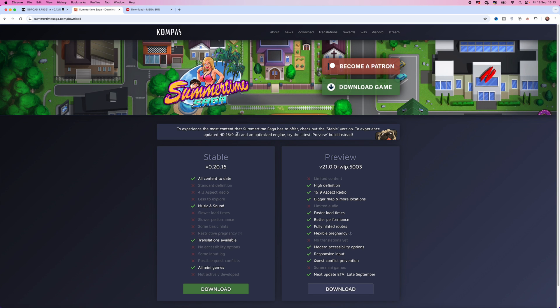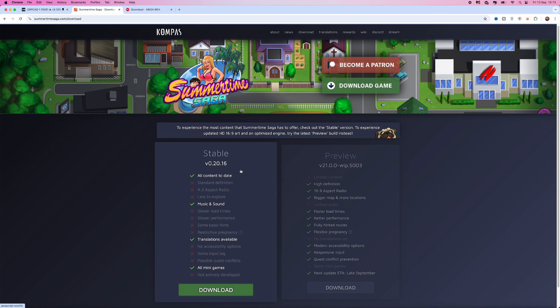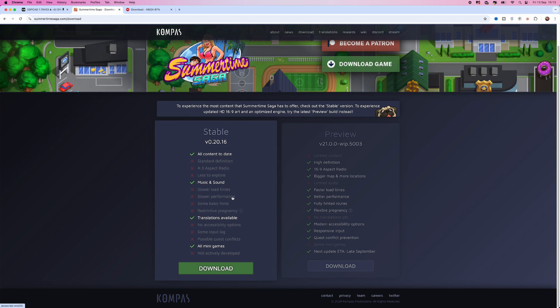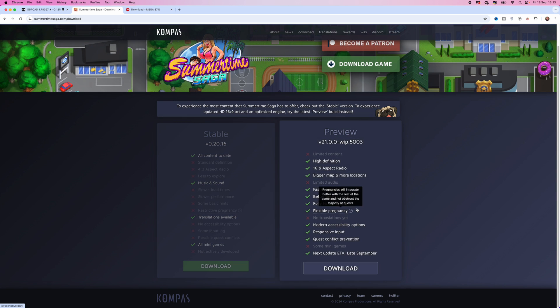Now, once you click on download, it will bring you to this page and you've got two options. You've got the stable version, which is the old version with all of the content up to date. And you've also got the preview version, which has limited content but is more high definition when you are playing the game.